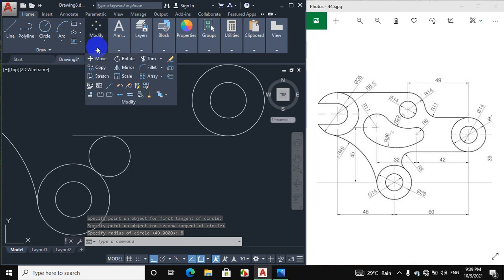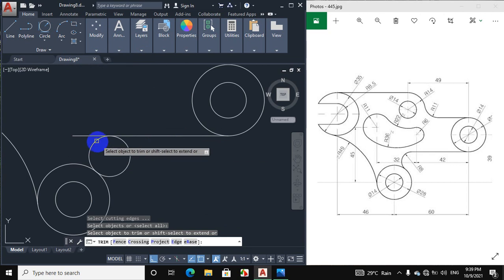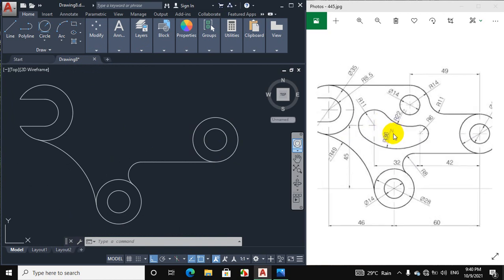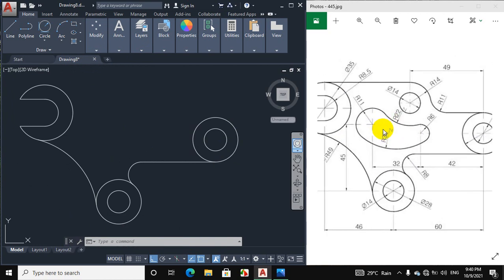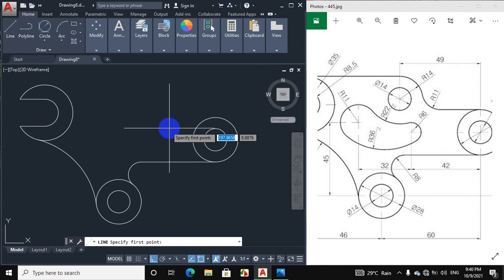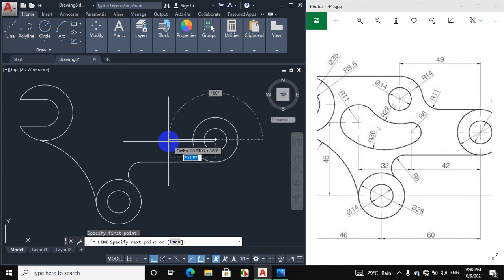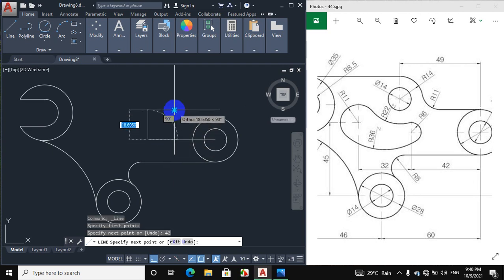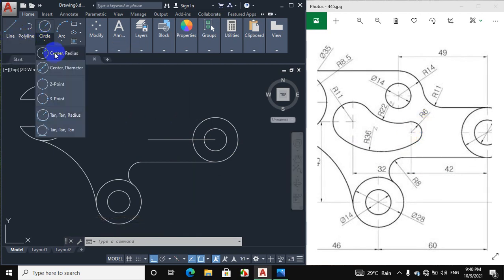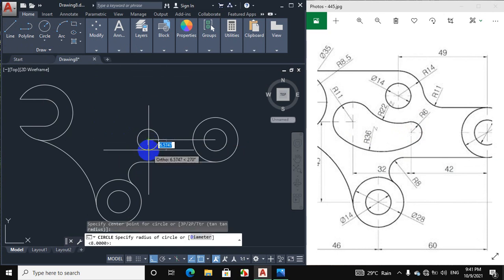We will trim this portion — click on trim and select. Now we will make this next portion. We will draw a line of 42 mm from the center of this circle, then draw a circle of radius 6 mm. Click on line, click on this point, and draw a horizontal line to the left side of 42 mm. Then draw a circle of radius 6 mm — click on circle, center radius, and give 6 mm.